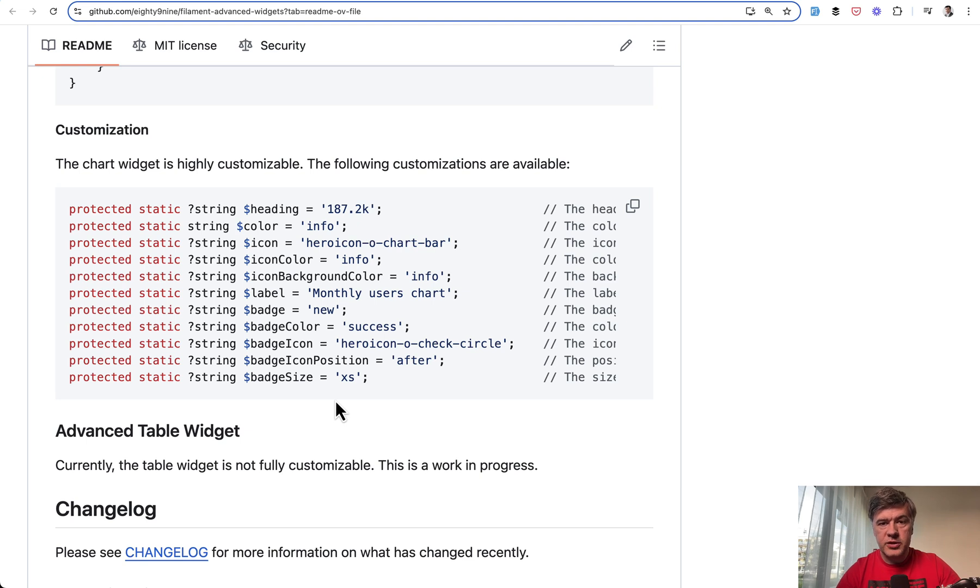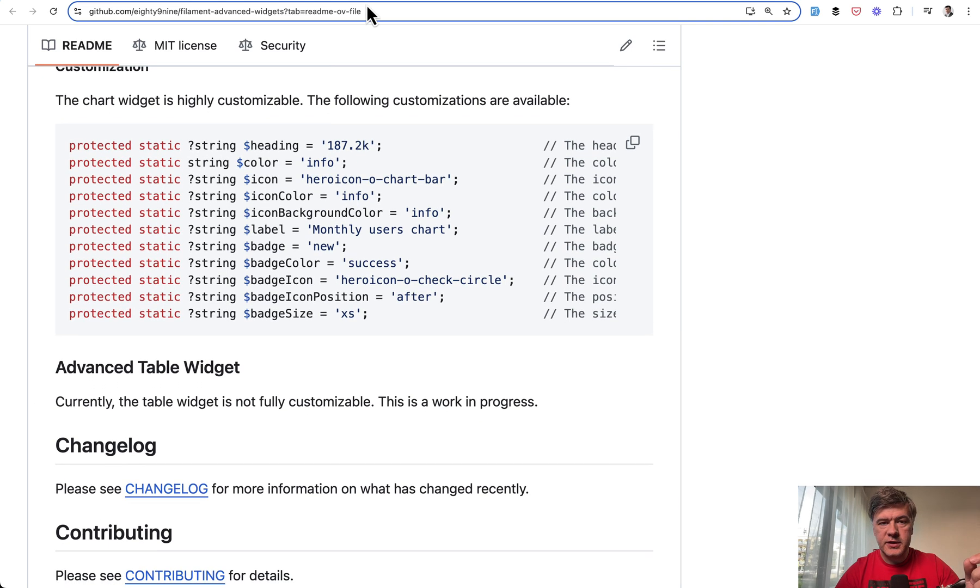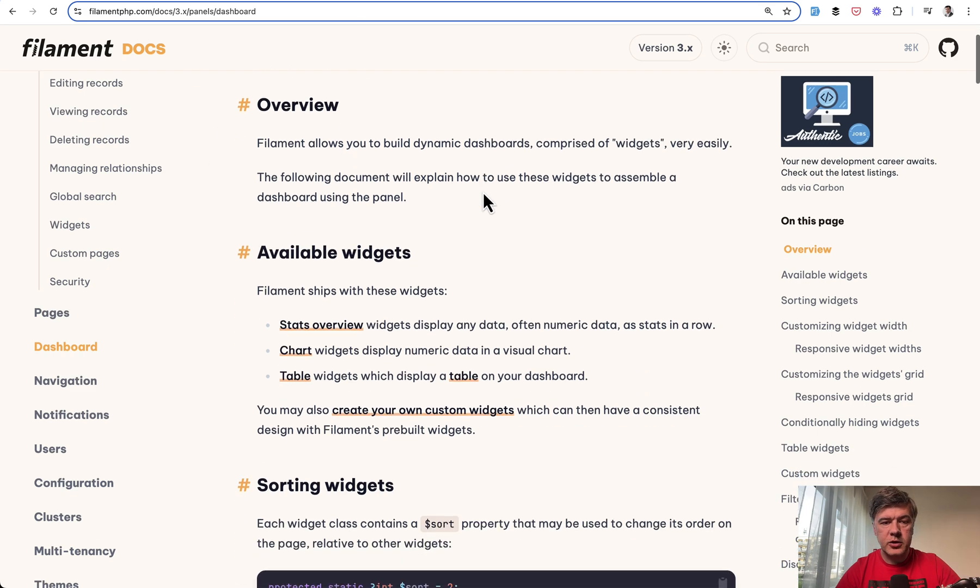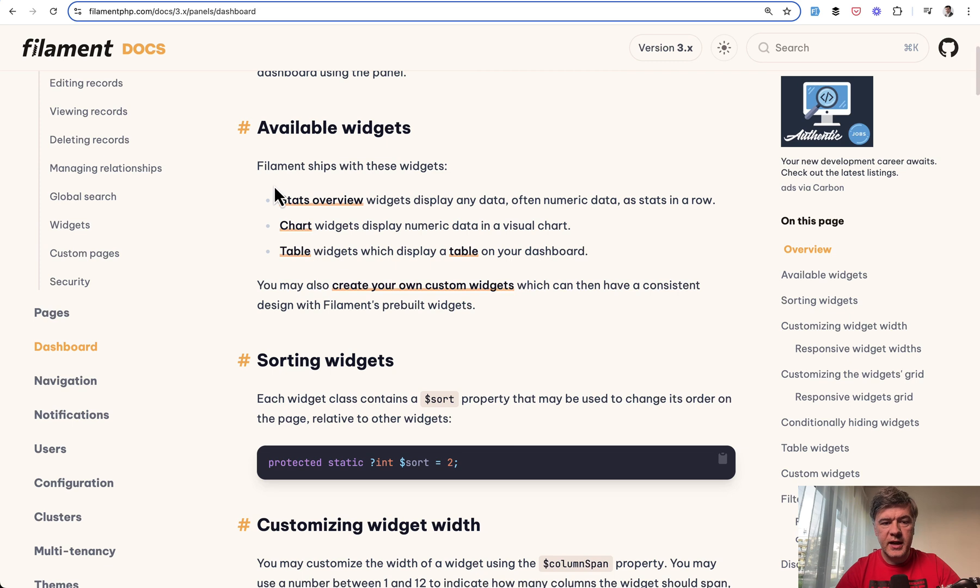These advanced widgets are available for dashboard only for charts and stats widgets, not for the table, because if we go to the dashboard page of the documentation of filament, there are three types of widgets: stats, chart and table.